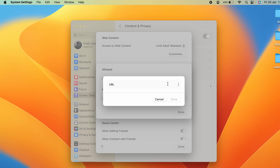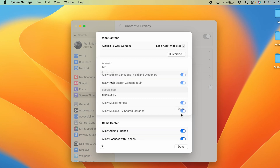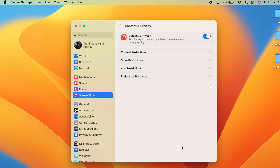Type the URL or website name you wish to block. I showed that I can access google.com, so let's try blocking it. I've entered google.com and once done, click Done. You can add whichever website you want. Click Done again and then Done once more on the following page.